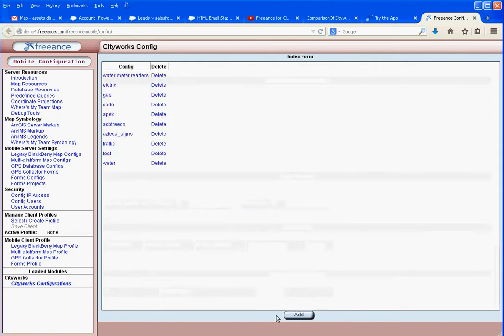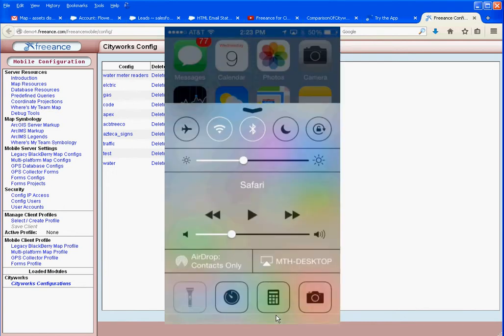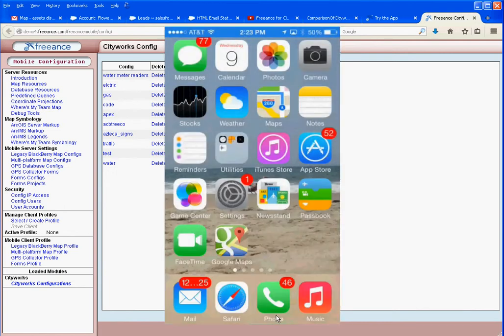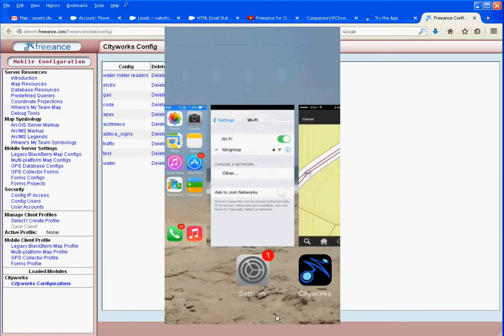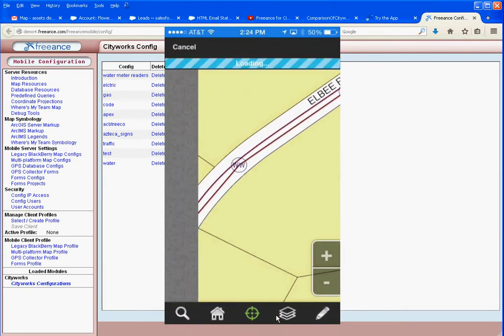Let's see what that looks like. Bring up the iPad. There we go. Call up the CityWorks app. There's our map.